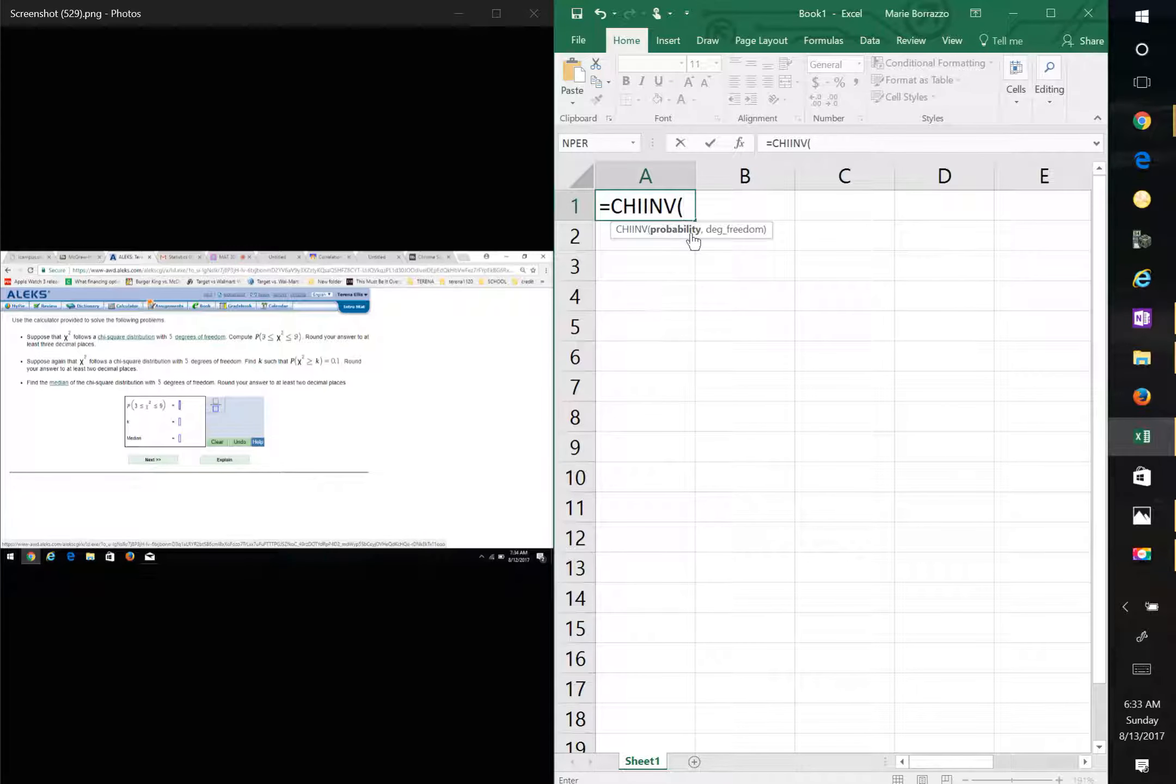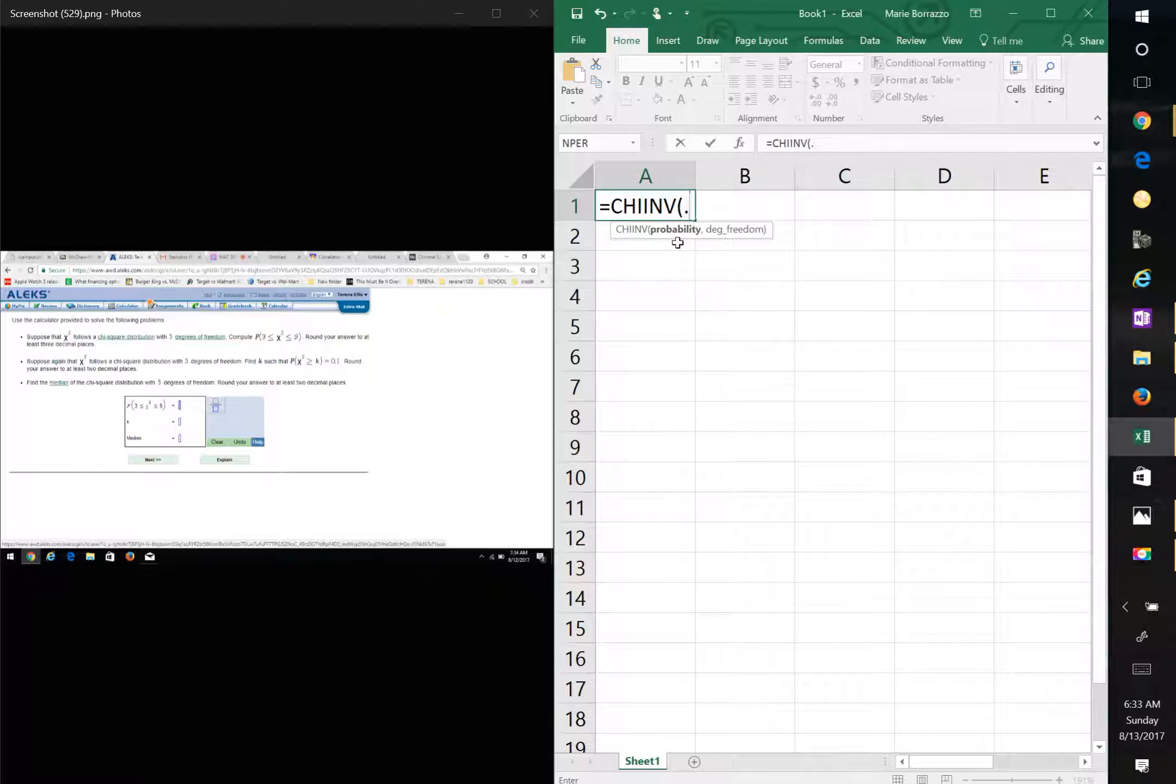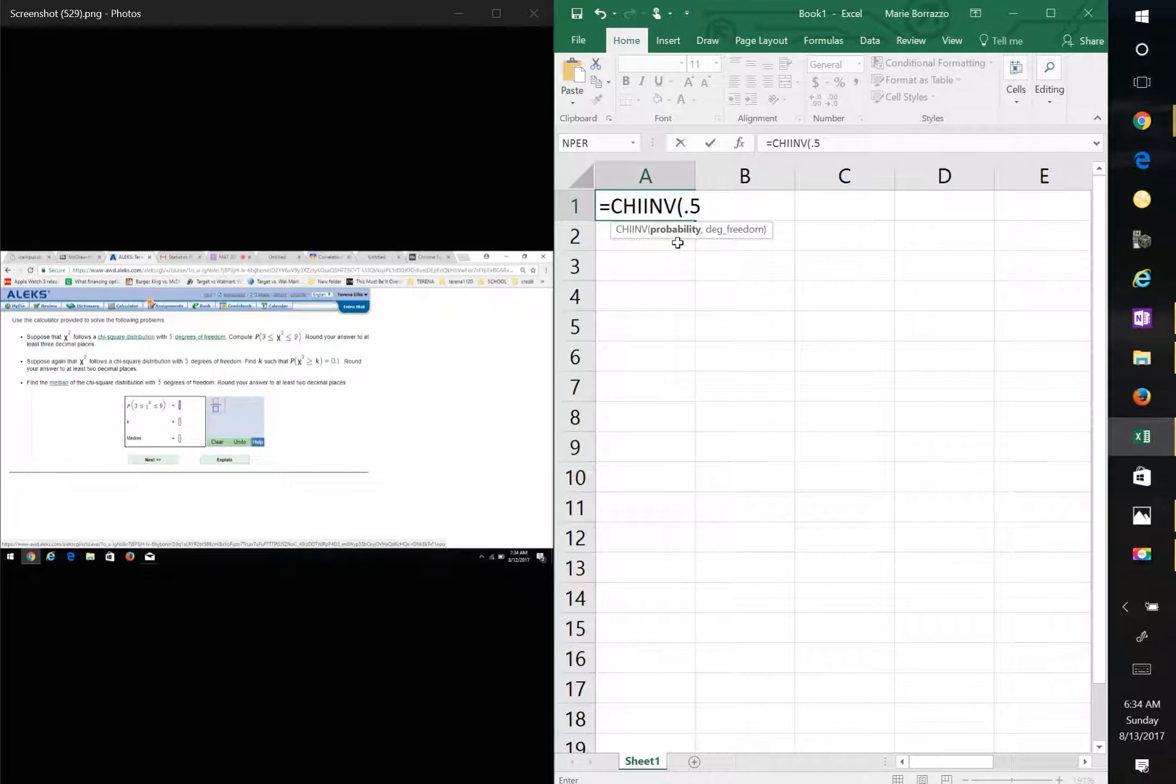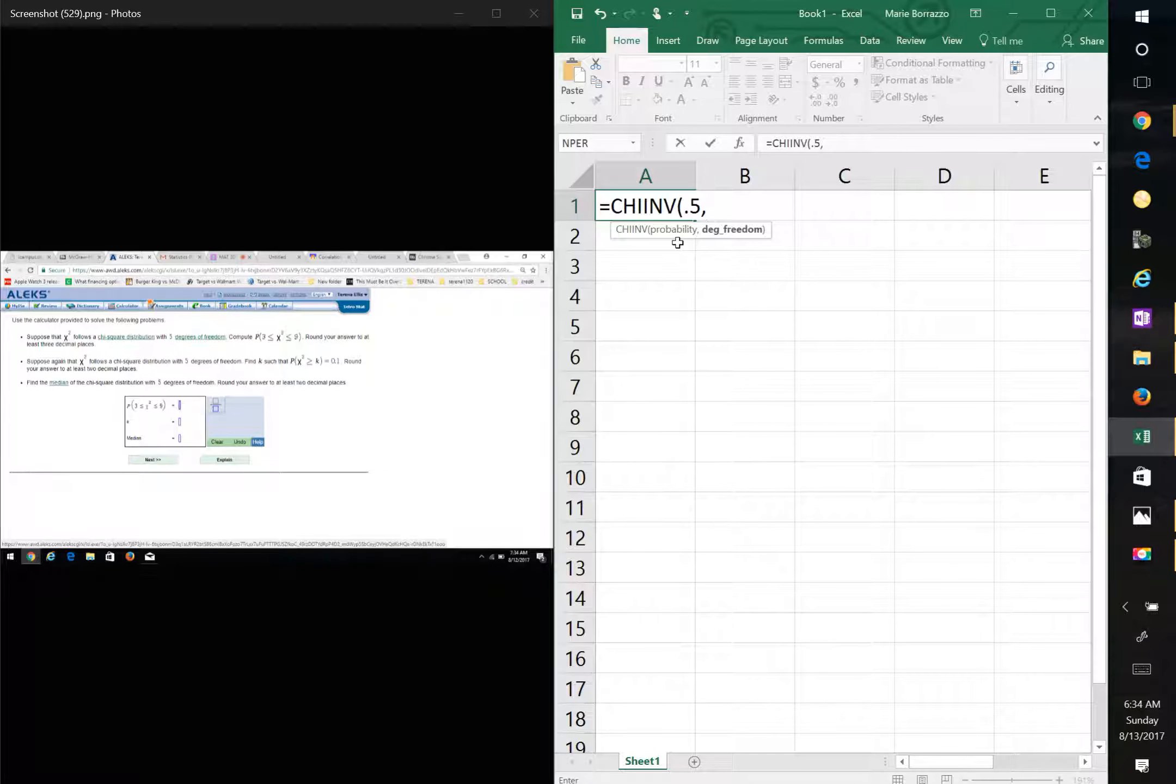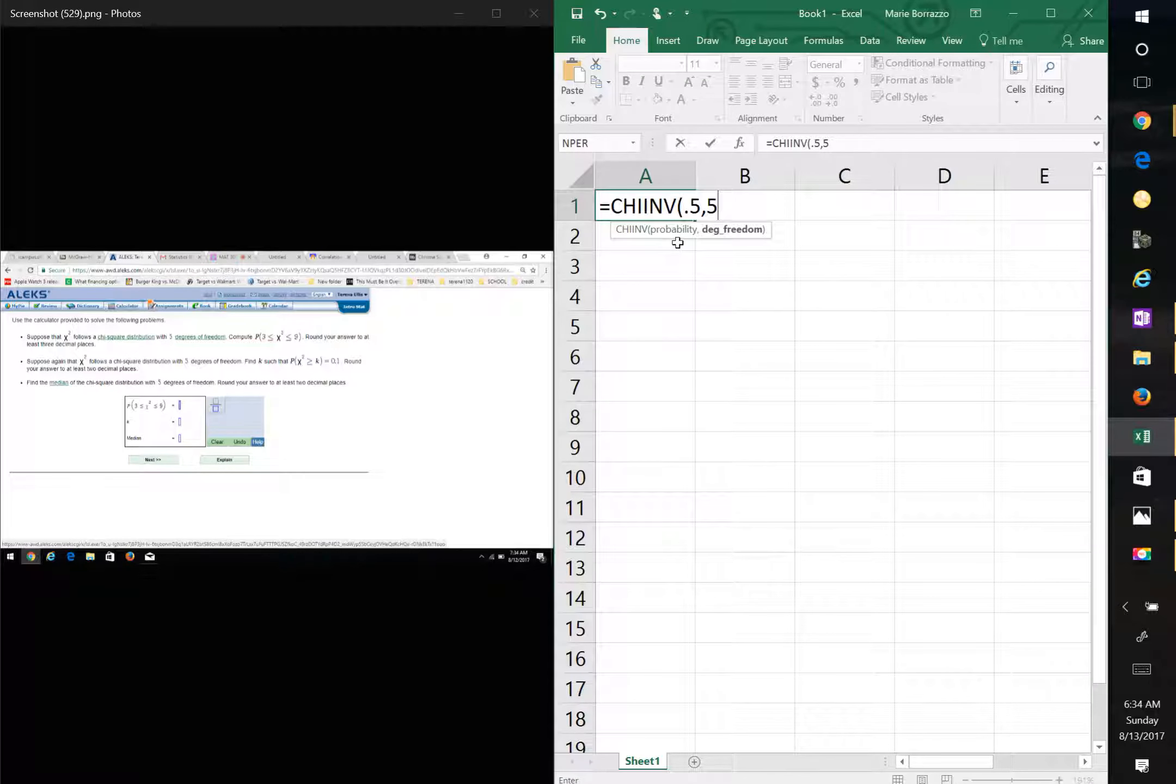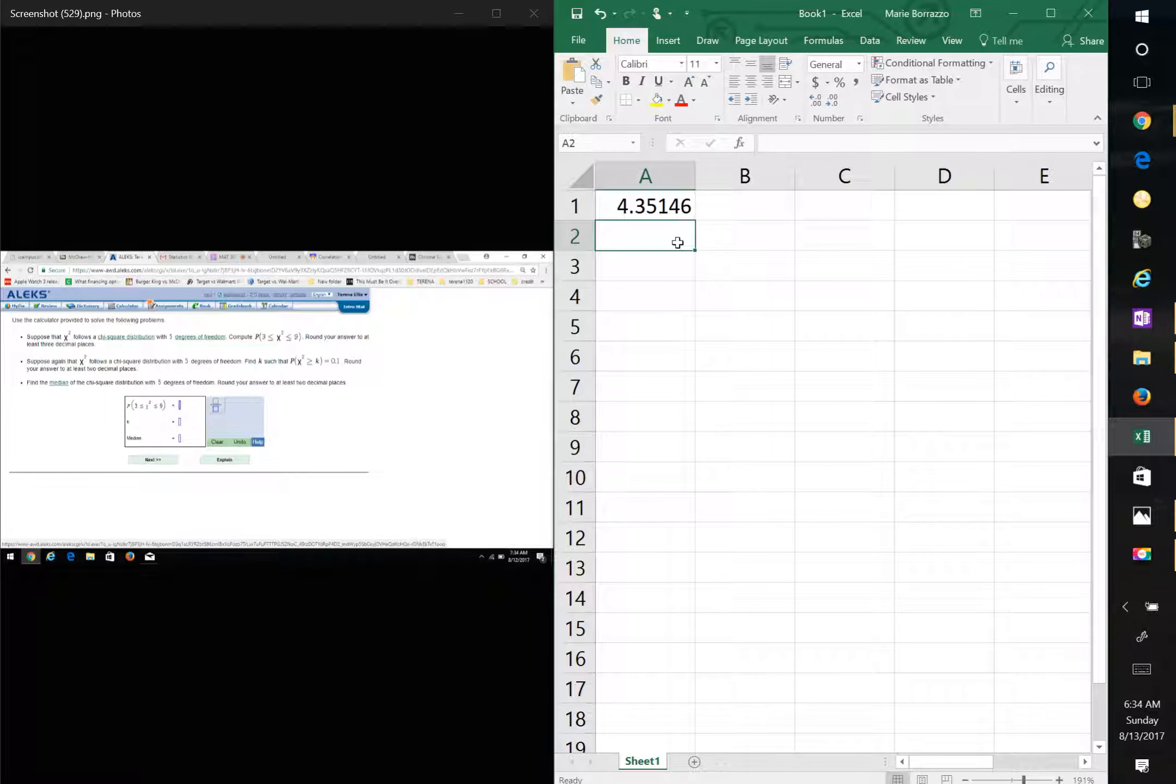It's asking you for the probability. Again, the median is the 50th percent, so you're going to put 0.5, comma, and then the number of degrees of freedom, which is 5, and there's your answer.